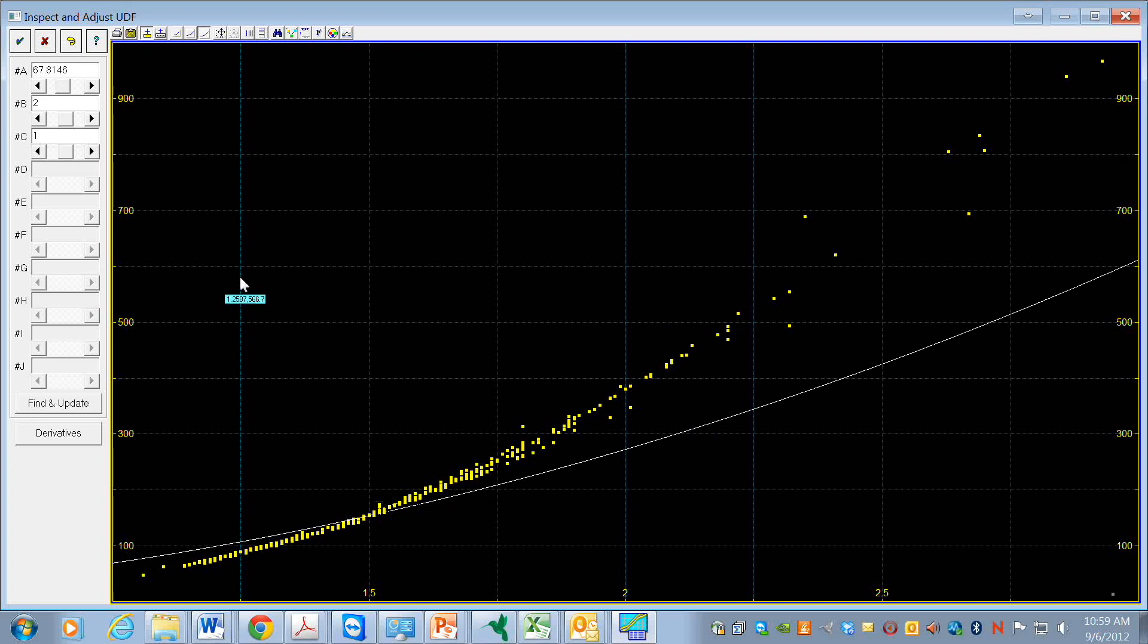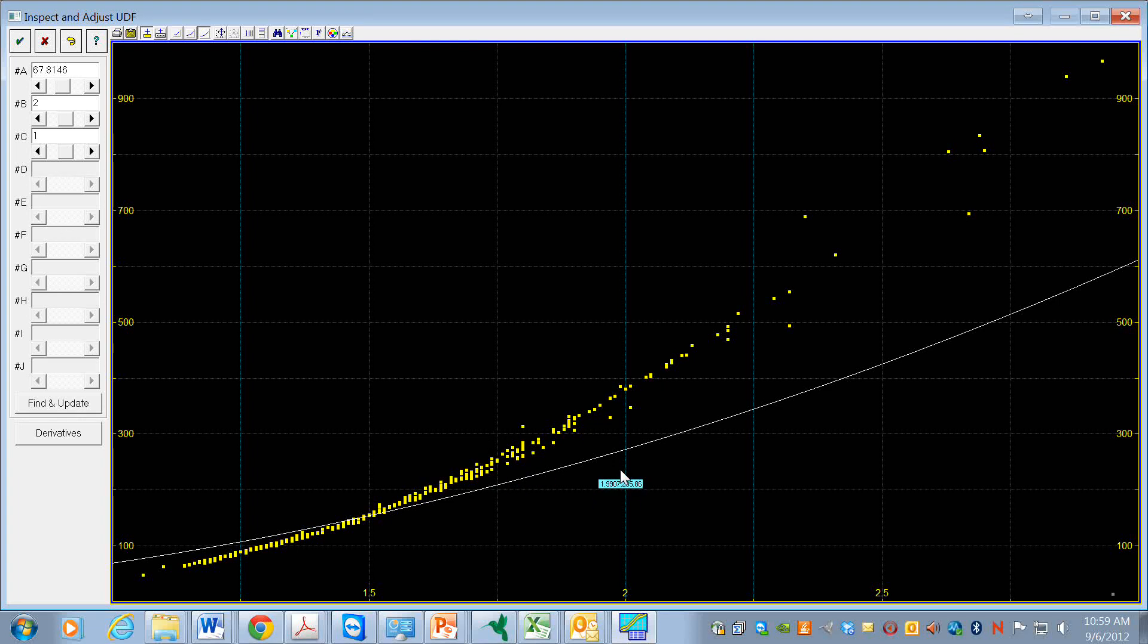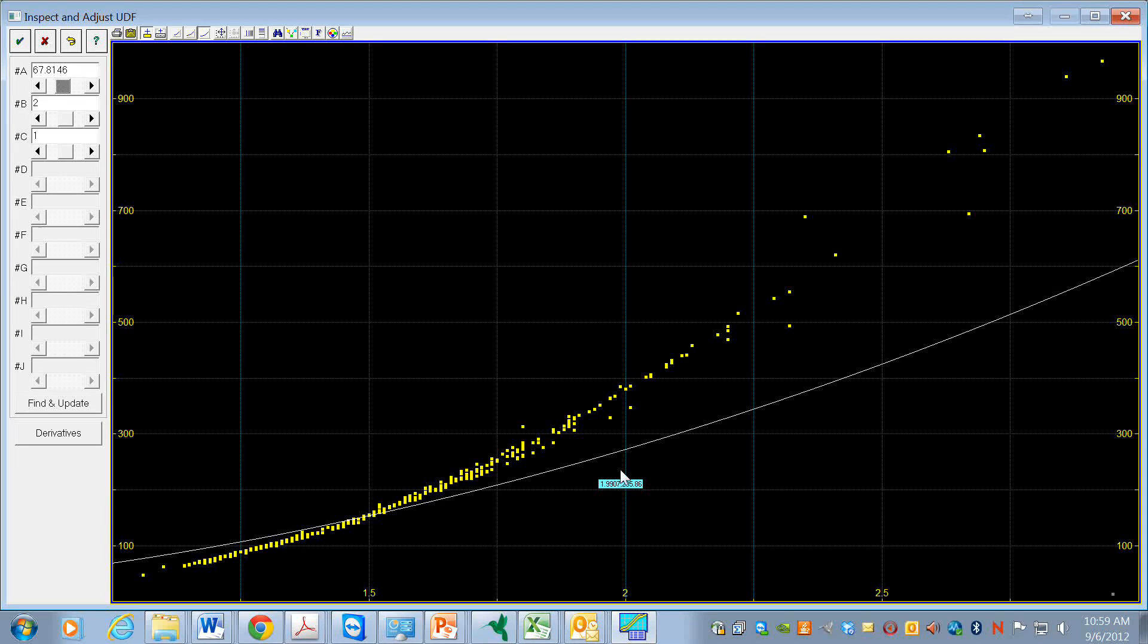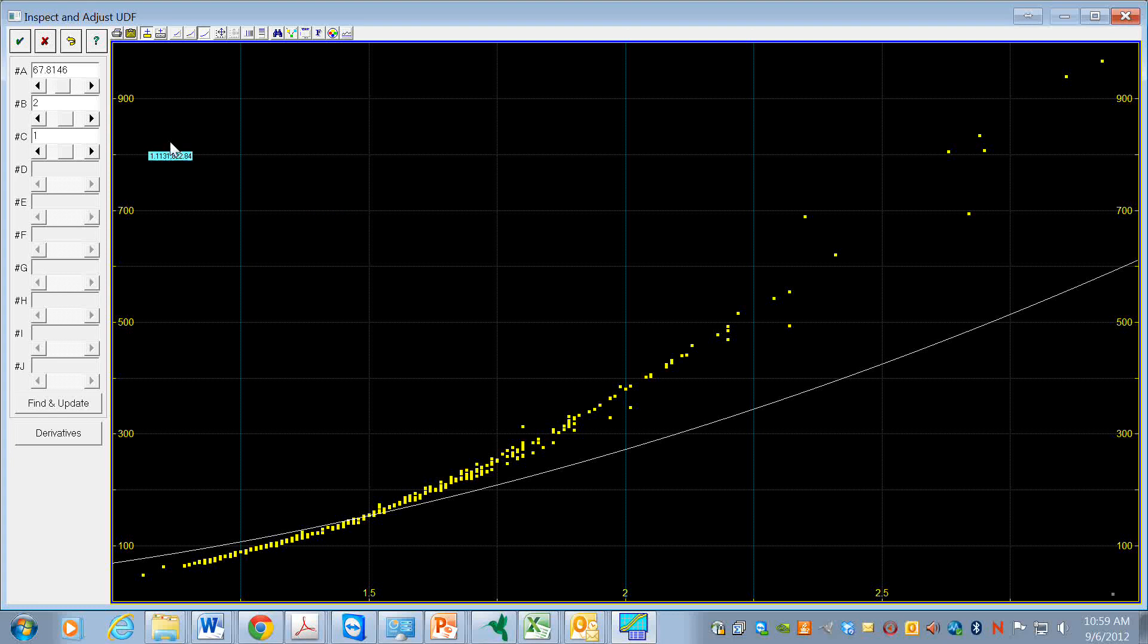So we can adjust the parameters here, get some feedback. And this is useful to get the user-defined function in the right ballpark. If it's not, then it may have difficulty finding a fit. So we go and do that. We hit check.